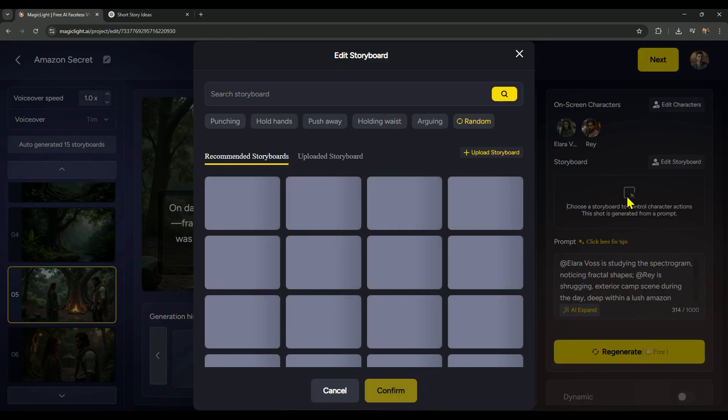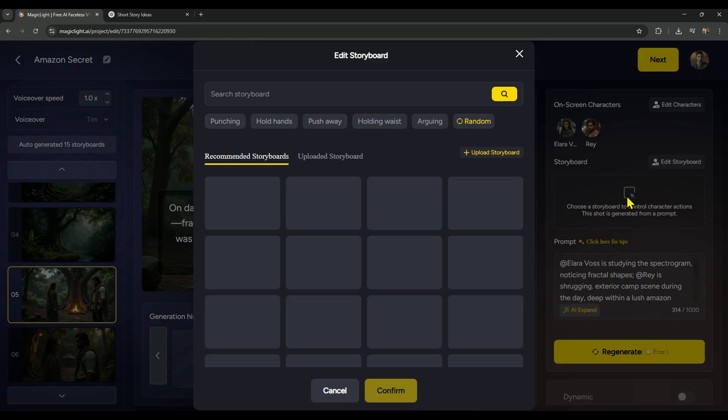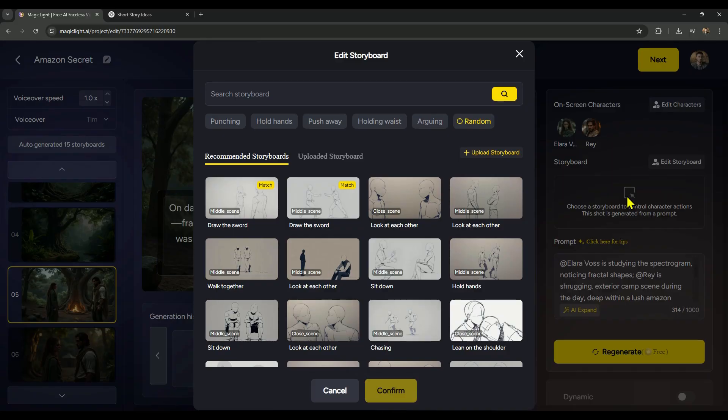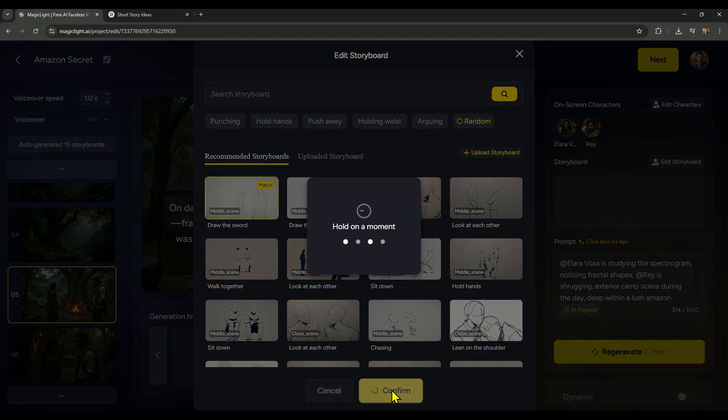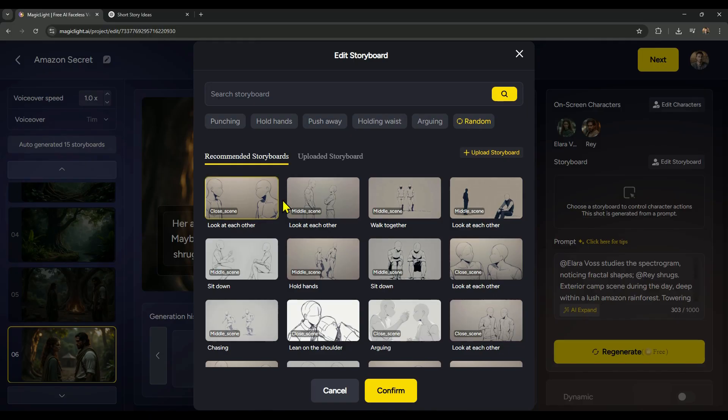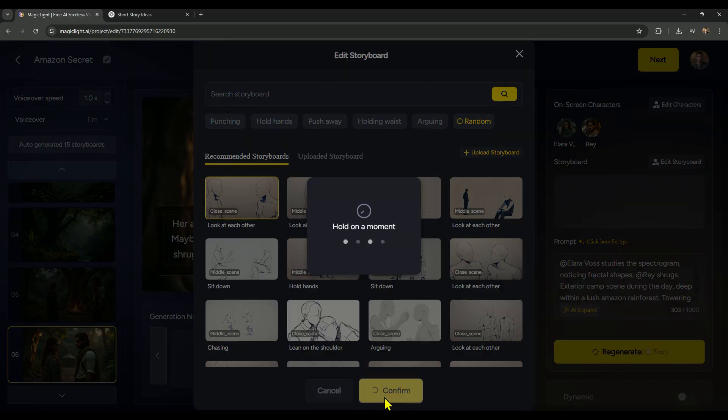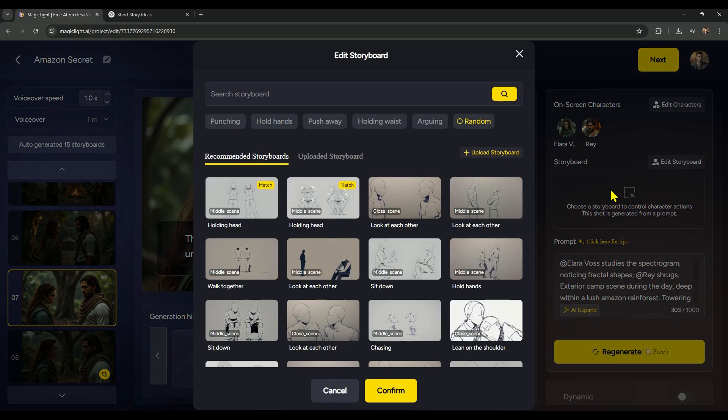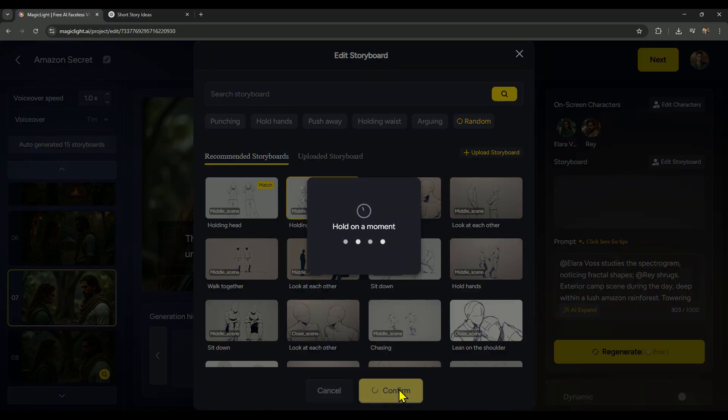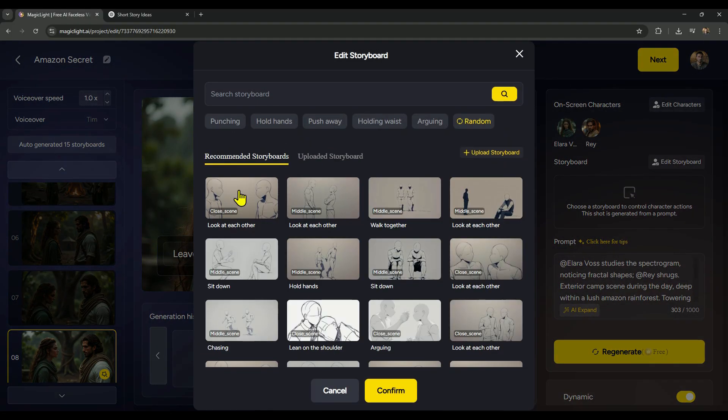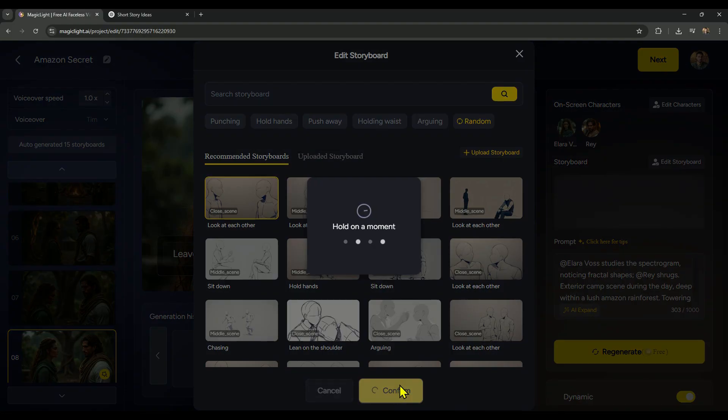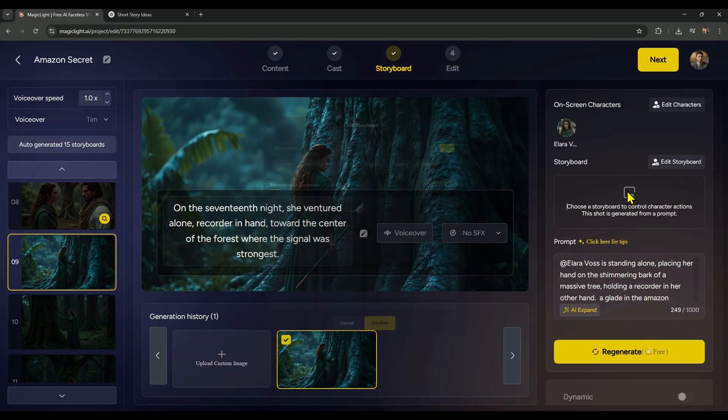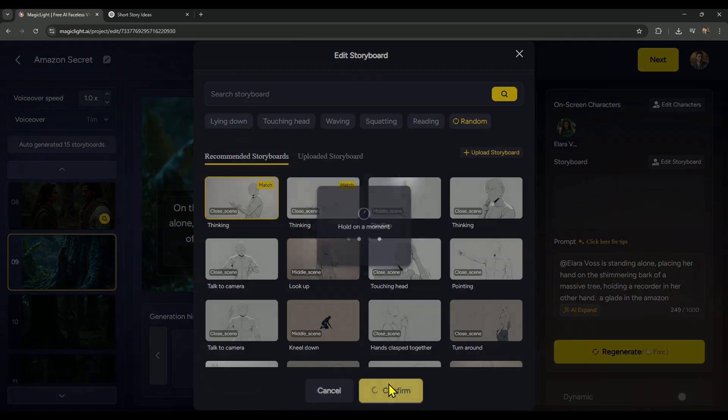Once you click on it, character action controls, it will automatically suggest actions that match the scene. You can stick with the recommended one, or if you prefer, you can choose a different action manually. Just repeat this process for every scene that includes a character. It's super easy, and with the AI giving you smart suggestions, most of the work is already done for you. Alright, so I've finished applying all the control actions across the scenes, that part's done.